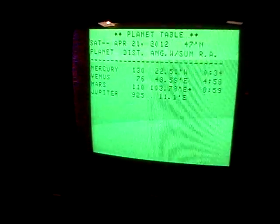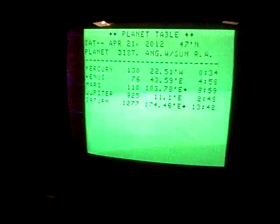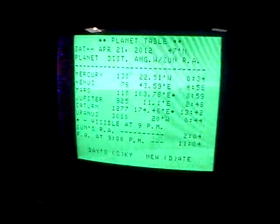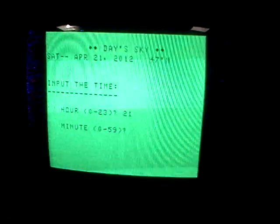It can give you information about where the planets are in relationship to the sun, the distance from the sun — it calculates those kinds of things. And ultimately the most interesting thing it can give you is a portrayal of the night sky for a particular time. This is about 9 o'clock, 2100 hours.